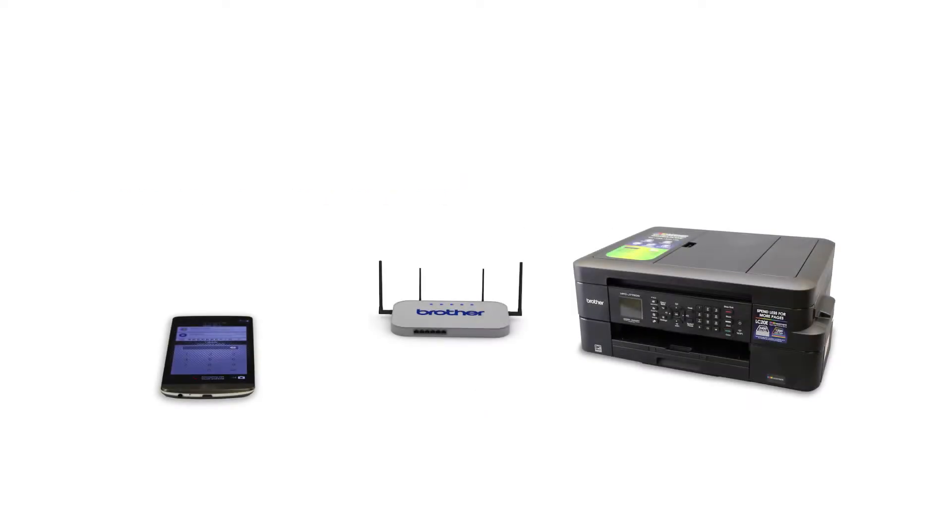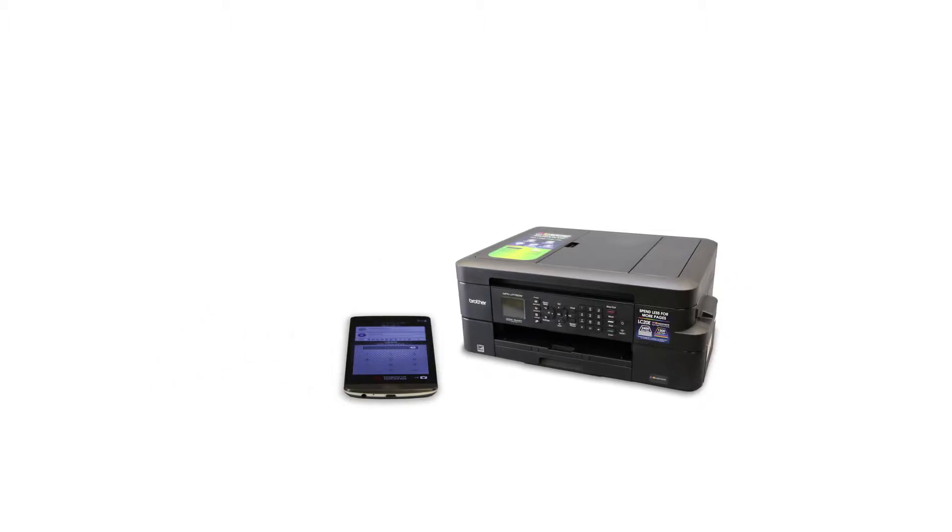Wi-Fi Direct is a secure wireless interface that allows you to connect your Brother machine to a mobile device without using a router.